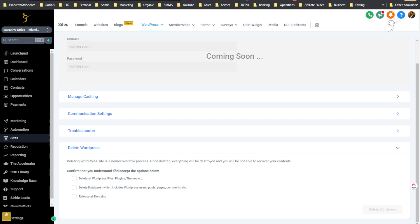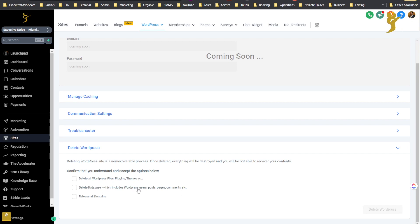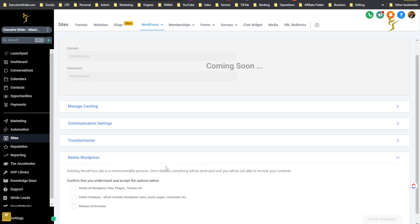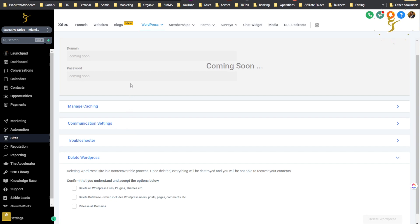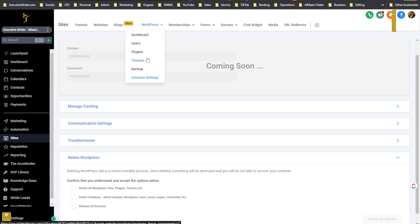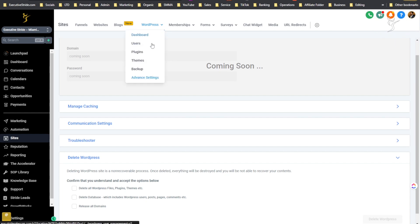Confirm that you understand and accept the options below: delete all WordPress files themes plugins, delete database which includes WordPress users posts pages comments, and release all domains so that can be useful if you're running into issues when doing your backup of the website you need to just restart from scratch, which I had to do a few times. And it was annoying because before I had to contact support and blah blah blah but now you can all just do this yourself. So really really cool stuff here. If you go to users you'll be able to see your users and add more users, I'm not going to go through that right now.